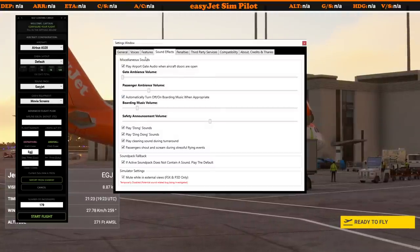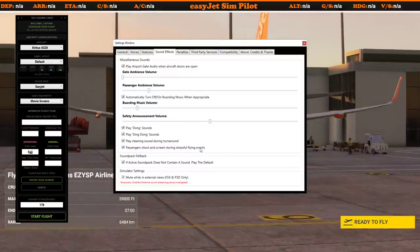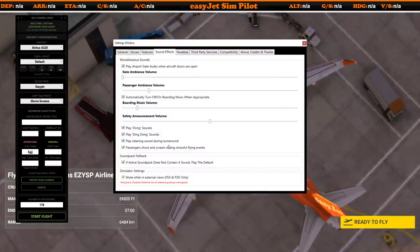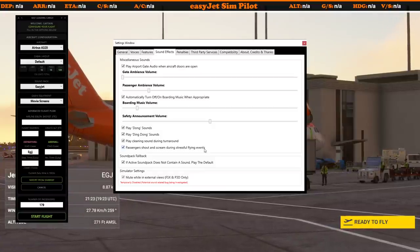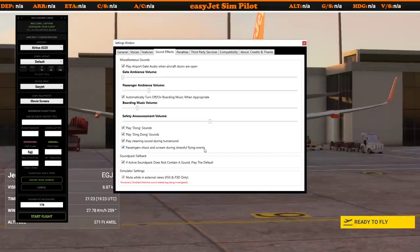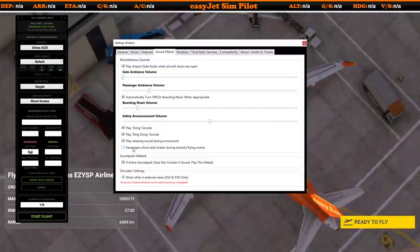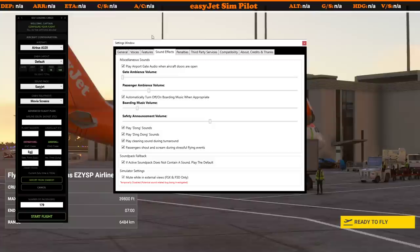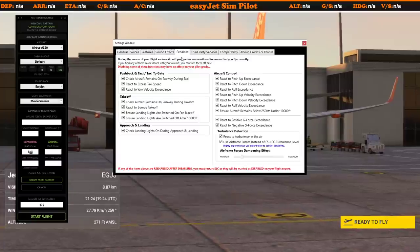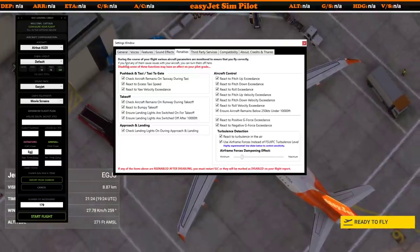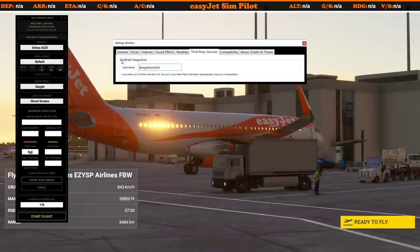Moving on to sound effects — this is all personal preference: how loud you want everything played. 'Passengers shout and scream during stressful flying events' — at the moment I find it a little overbearing. I think banking anything over 15 degrees will get the passengers screaming, but I've left it turned on just for a bit of comedy effect during the live streams. You can of course turn that off. Then there are penalties — because it does give you a sort of reward at the end and let you know how well you've done — and you can turn off any of those.